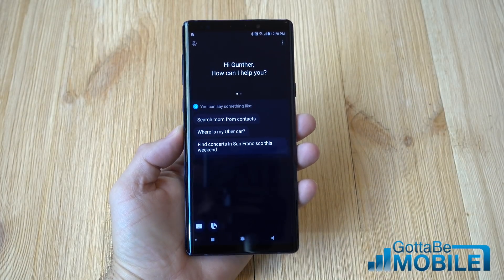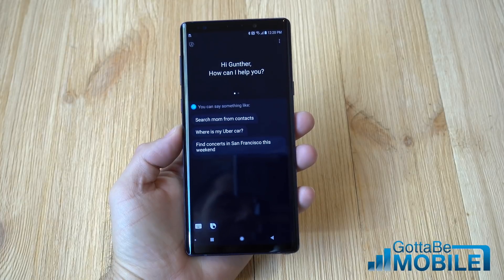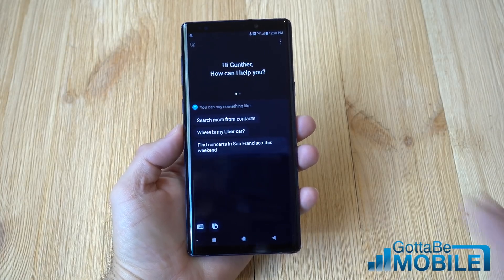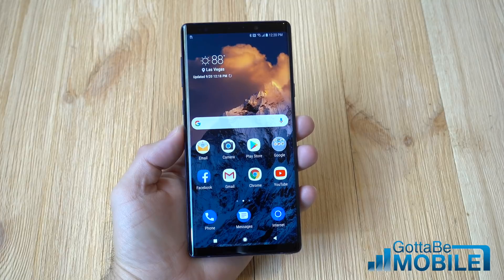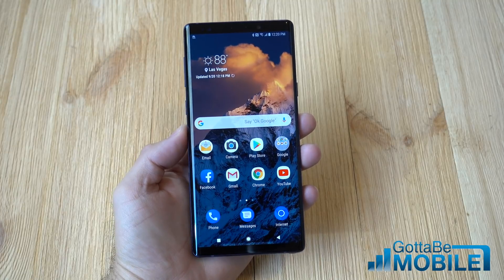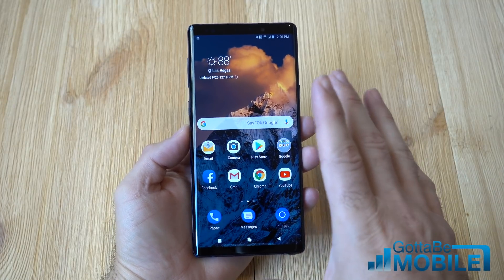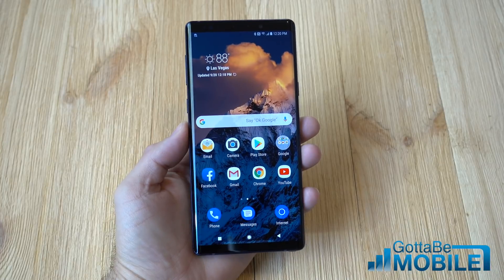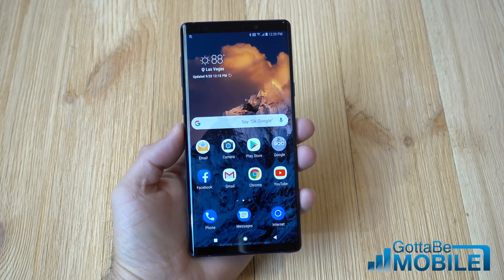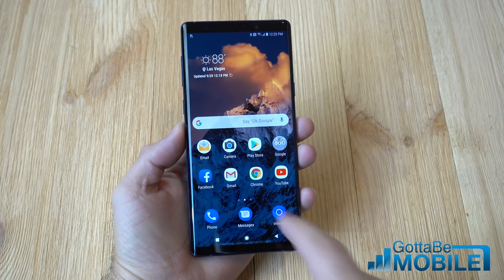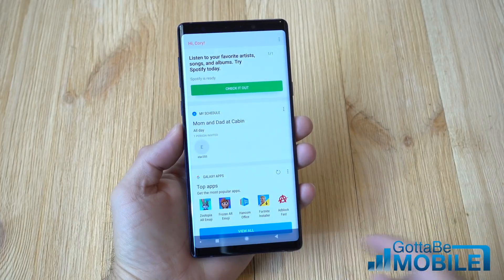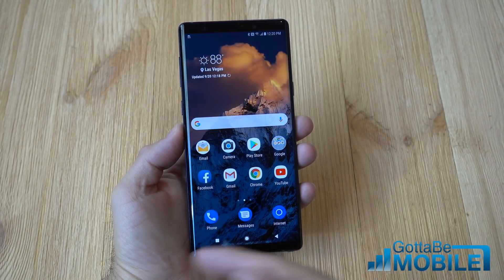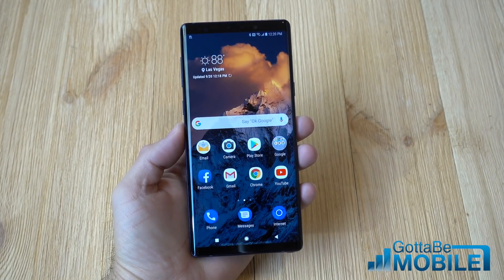While Bixby does have some useful features, the button gets in the way often, and we can't change it to launch the camera, Google Assistant, or other things. So some people will want to disable the Bixby button. We'll show you how to disable it on the Galaxy Note 9 — because Samsung won't let us completely do it like on other Samsung phones — and we'll also show you how to get rid of Bixby Home, that panel on the side that gets in the way when you're trying to use your phone.